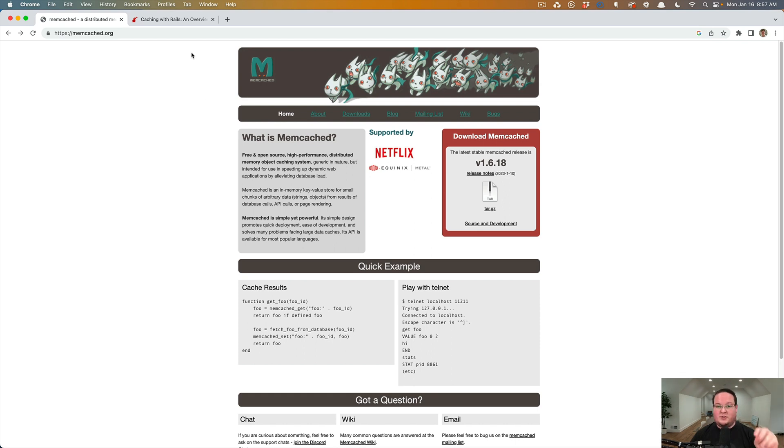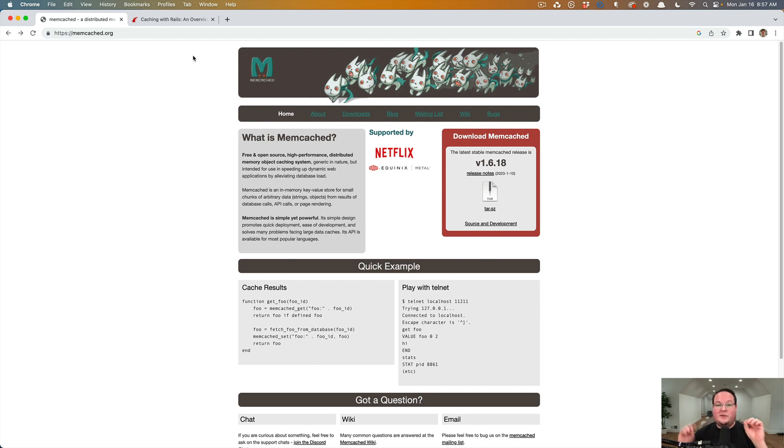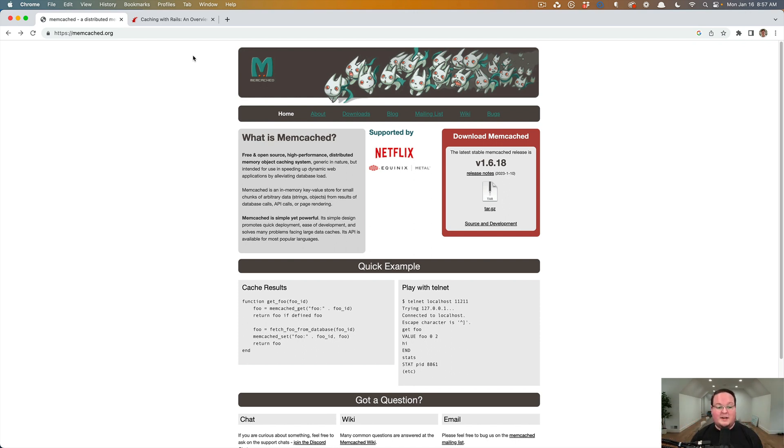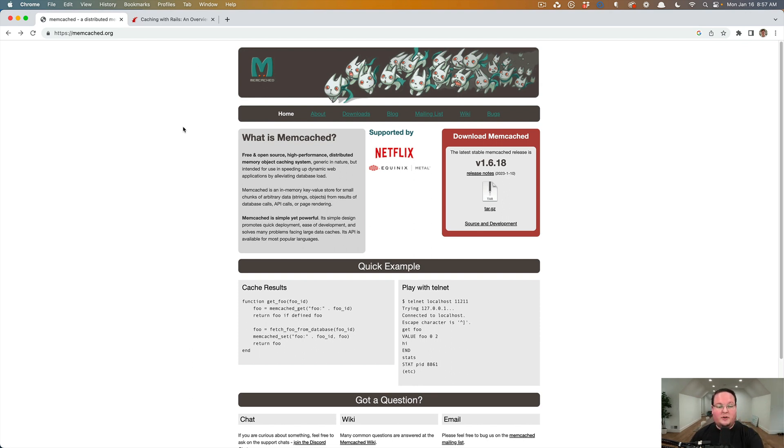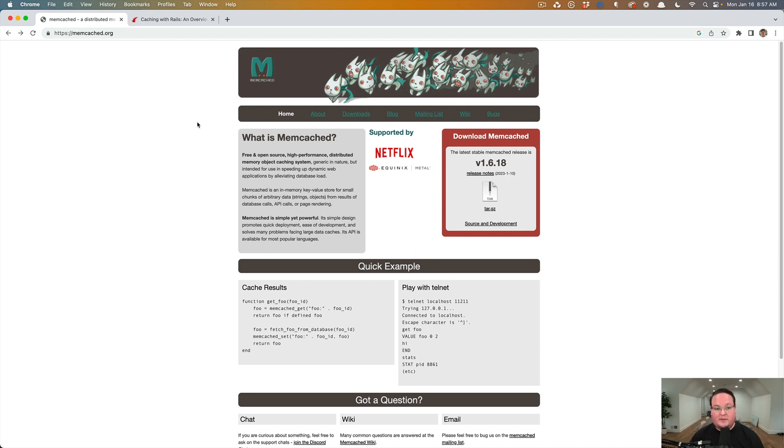So Memcached is a service you'll install on your computer, your server, and it will run on a port and you can set it up on multiple servers and create a cluster of caching servers. And what it will do is basically accept a key and a value and you can retrieve the key to get the value back. And it does exactly that.